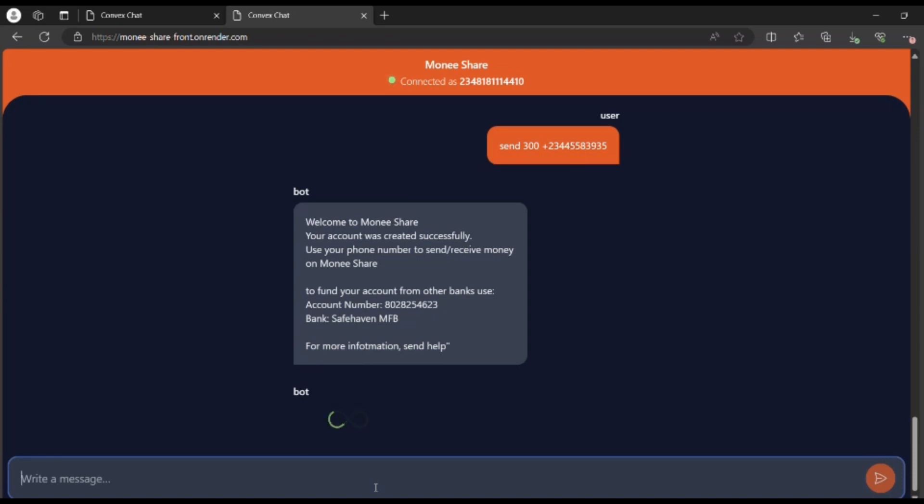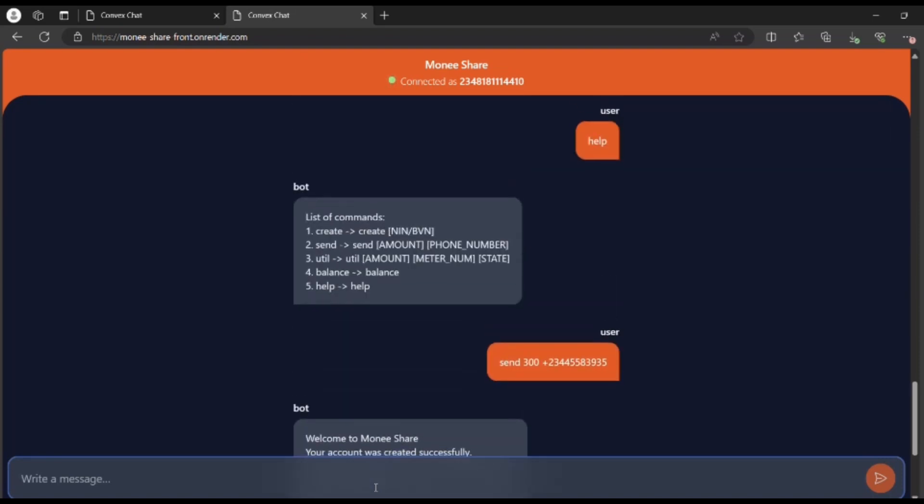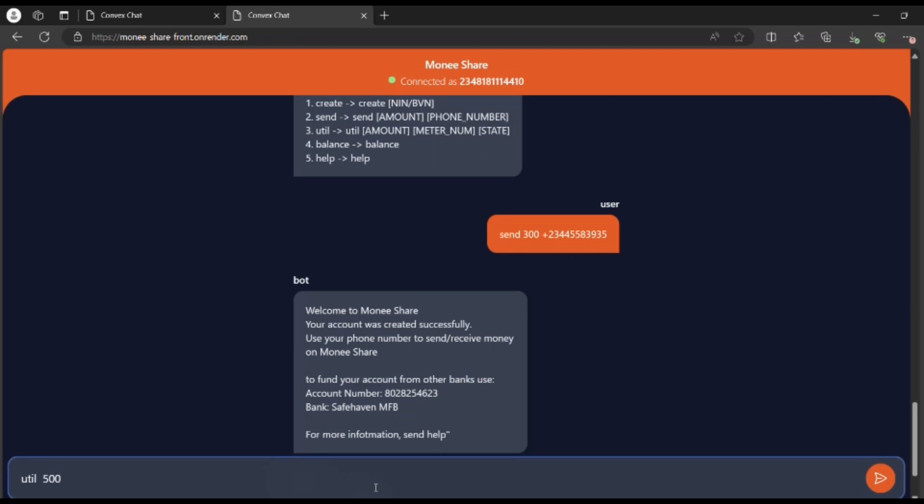The next thing on our menu bar is to pay utility bills. To pay utility bills, you simply put 'util', the trigger word, the amount you want to pay, and your meter number, which is like some sort of identification here in Nigeria for payment when it comes to electricity bills.